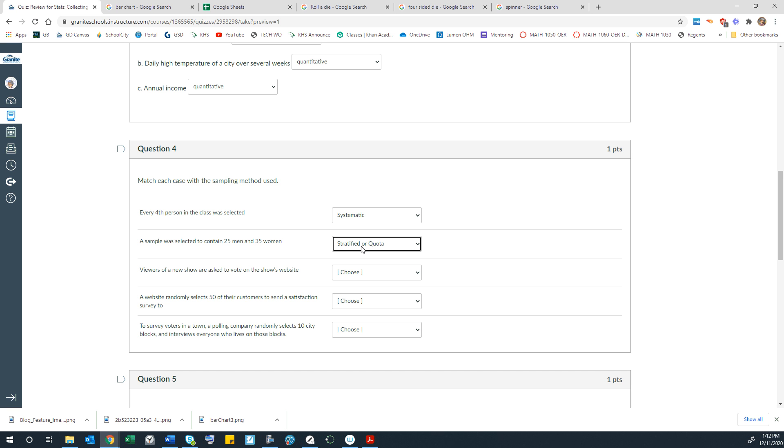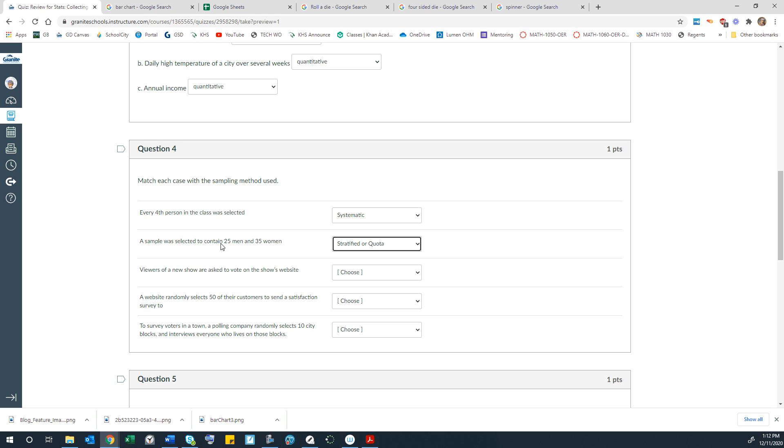Stratified is when you do a percentage of the whole. So like if you had a group in your population that had 500 men and 700 women and you were just doing 5% of those, then you would be doing 5% of the 500 men and that would be 25 men. Or you would be doing 5% of the 700 women and that would be 35 women. So the way this is written as 25 and 35, the actual number, that's quota. If it had 5% of the men and 5% of the women, then that would be stratified.